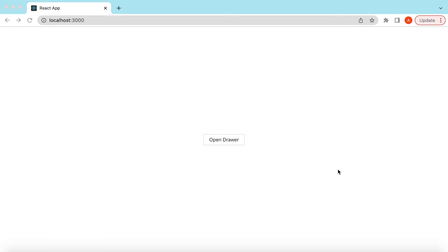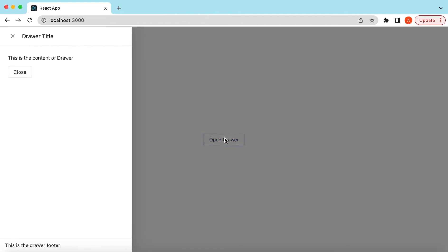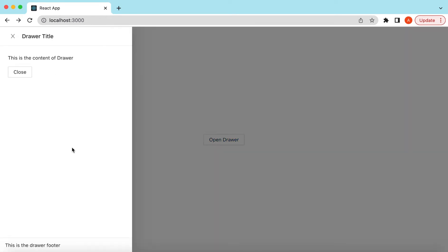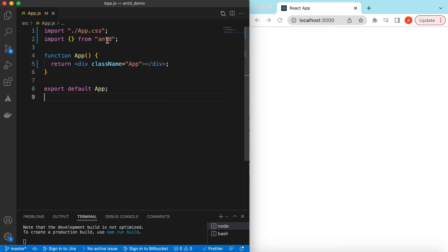Hello guys, welcome back! In this video tutorial we will learn the Drawer component from Ant Design. We will see how we can open the drawer on any side — left, right, top, or bottom — how to add a title, render different content, add a footer, and how to make the mask closable and add a close icon. Let's get started. I have an empty React.js project that is using Ant Design and right now it's showing nothing.